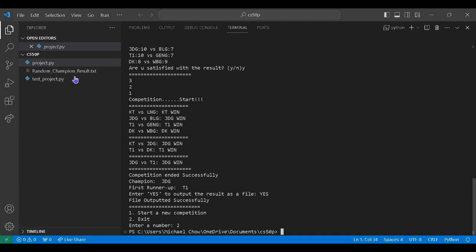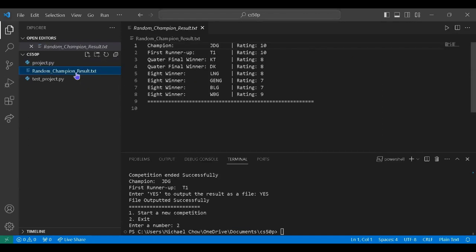So finally, let's check the file output. So that's all for my CS50P final project. Hope you enjoy.